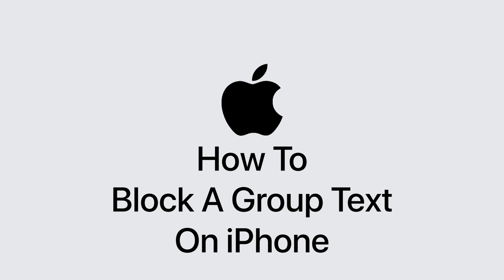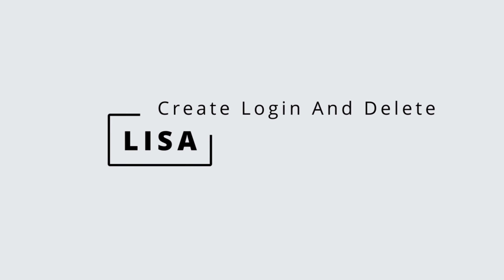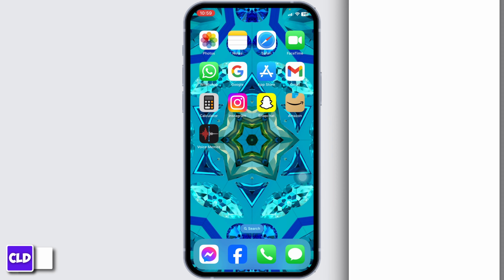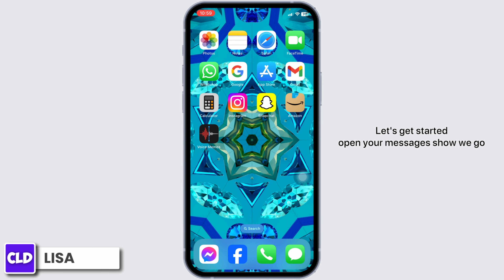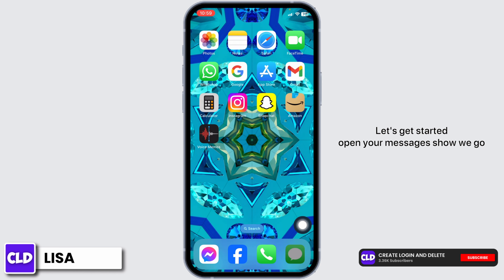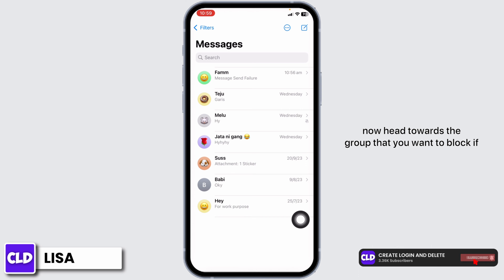How to block a group text on iPhone. Hello everyone, this is Lisa from Create Login and Delete. Now let's get started. Open your messages and head towards the group that you want to block.